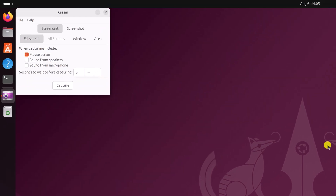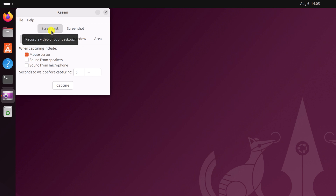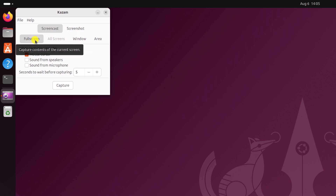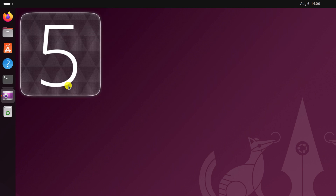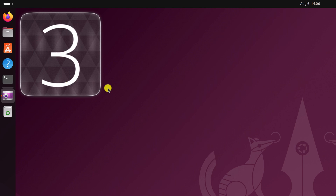Now you can use Kazam to record your screen as well as take a screenshot. To record the screen, simply click on Screencast and select the area you want to capture. For example, if you want to capture the full area, simply click on Full, then click on Capture, and it will capture your screen.